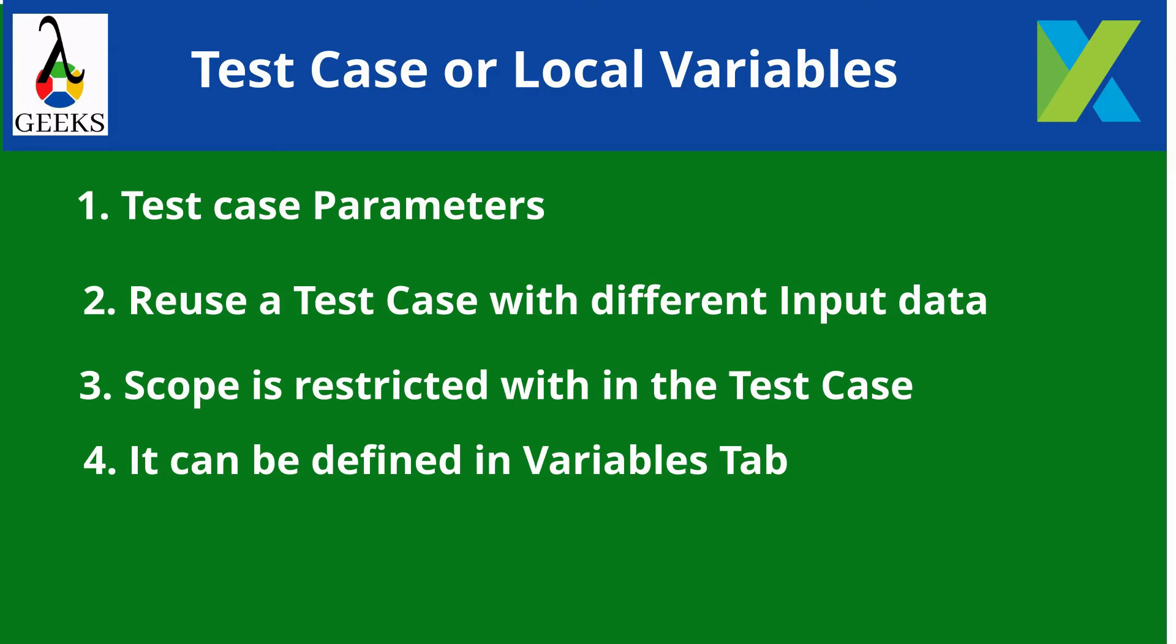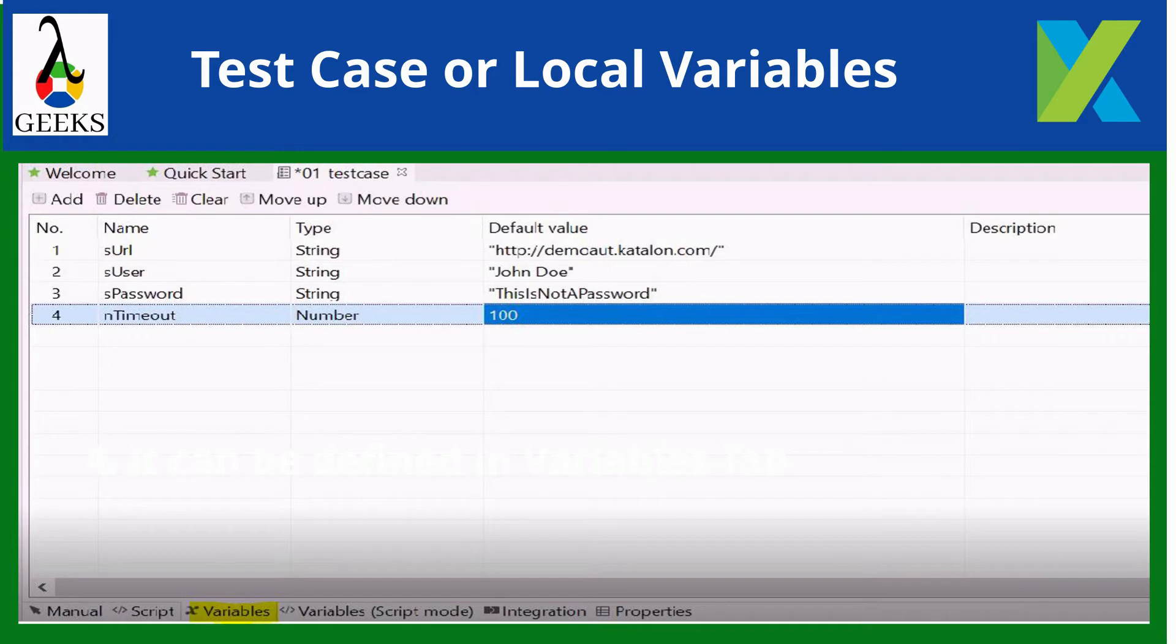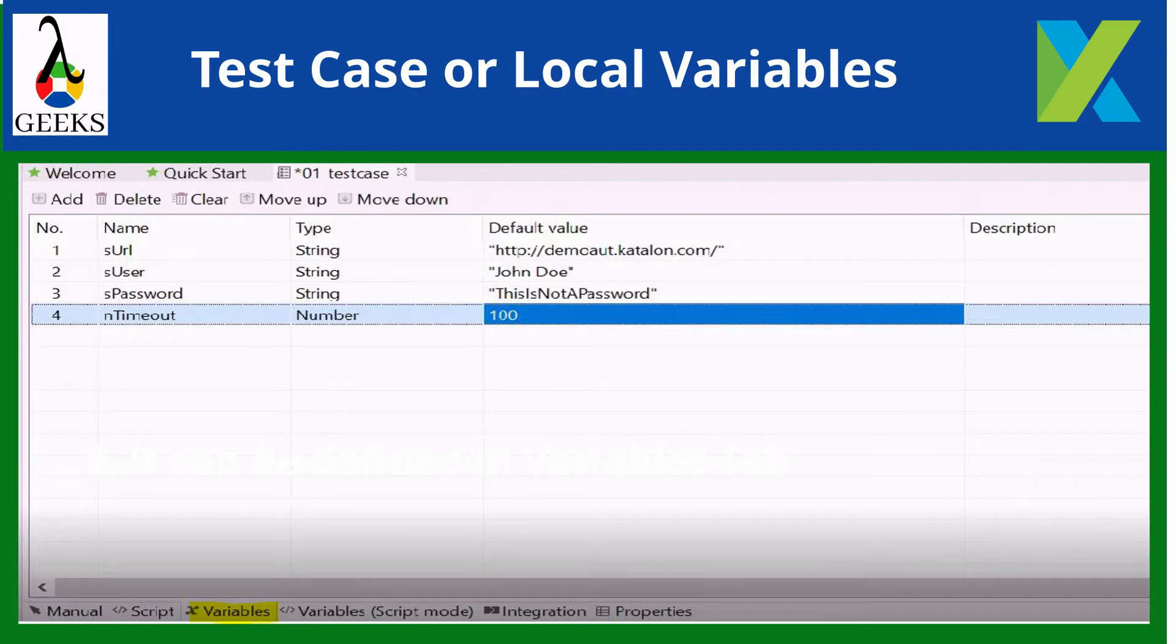To add variable using grid view, switch to variables tab of your test case. Then click add. A new row is added to the variable list. Modify the variable details and save the test case once done.